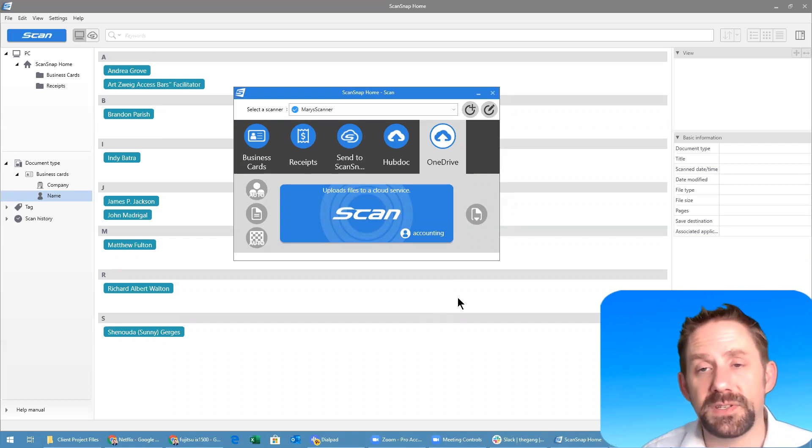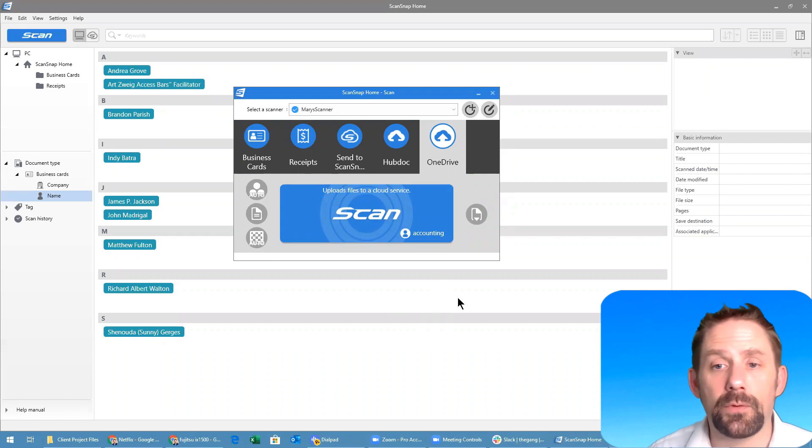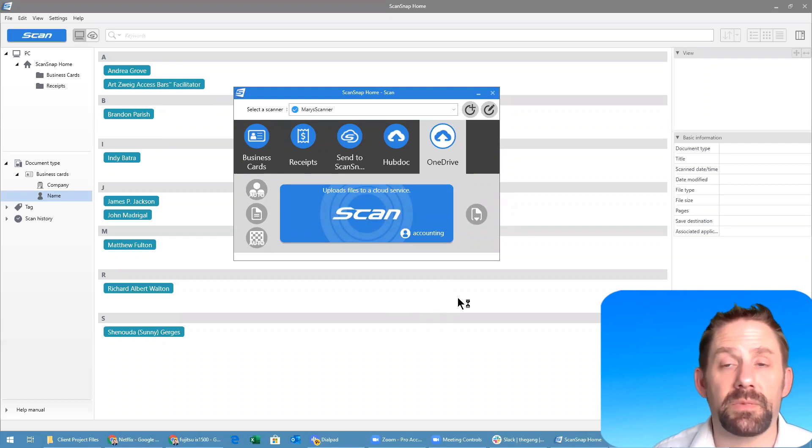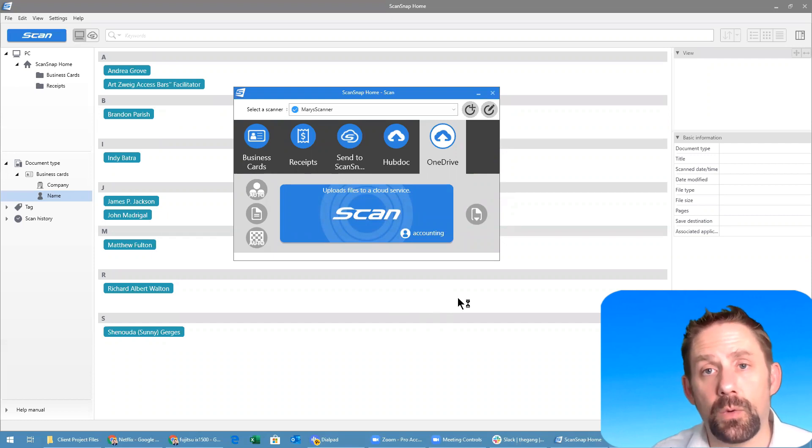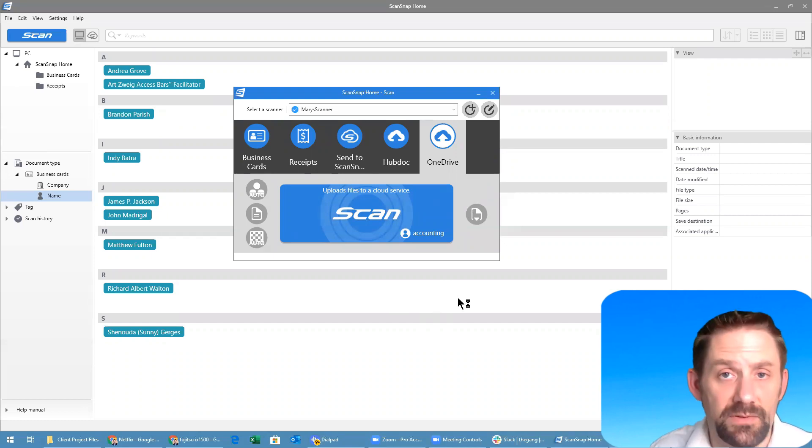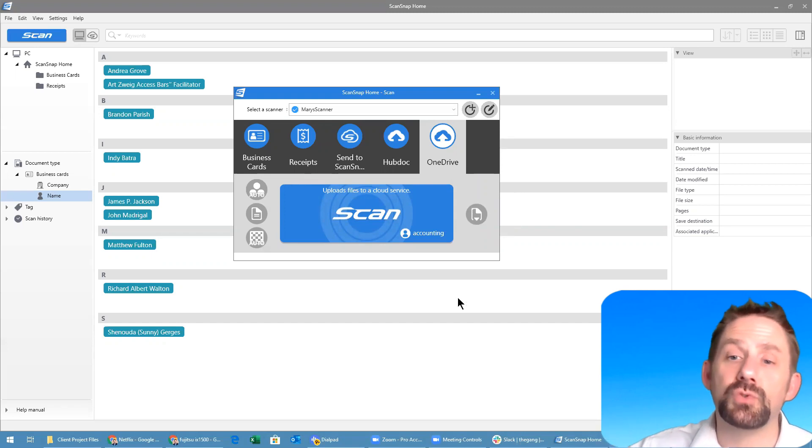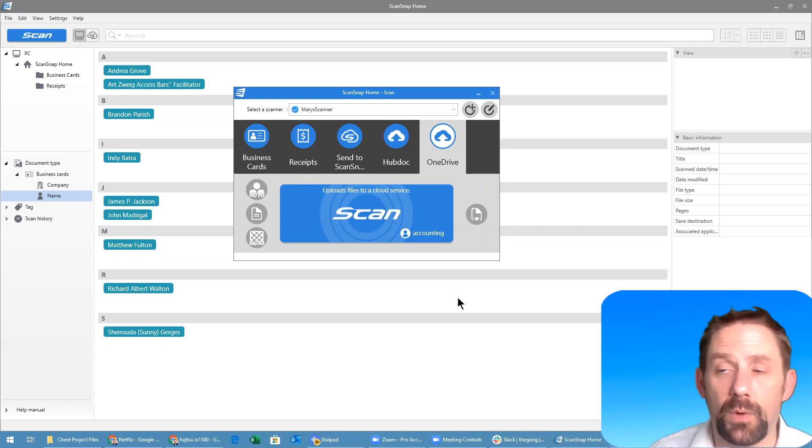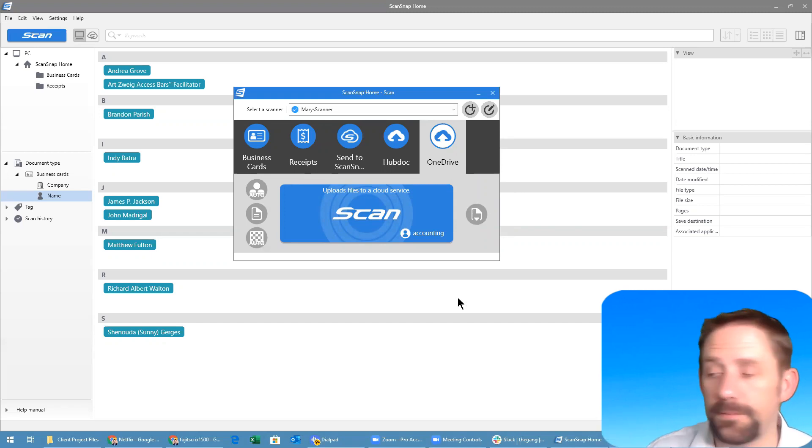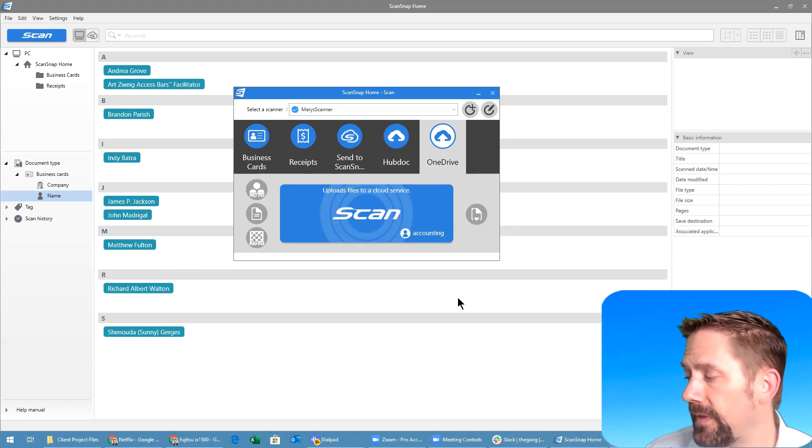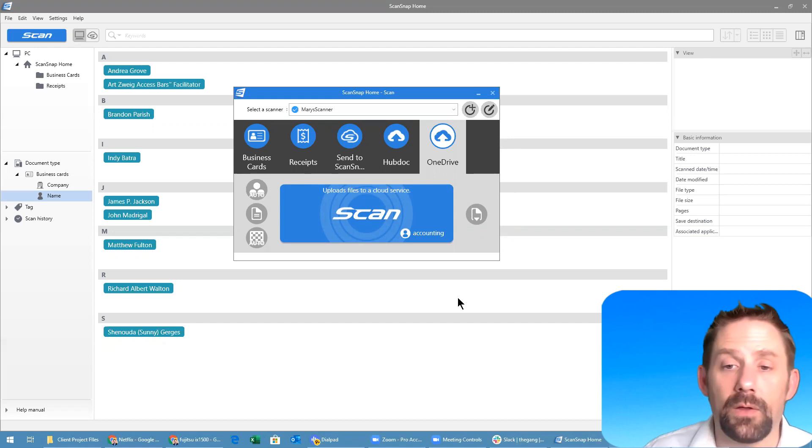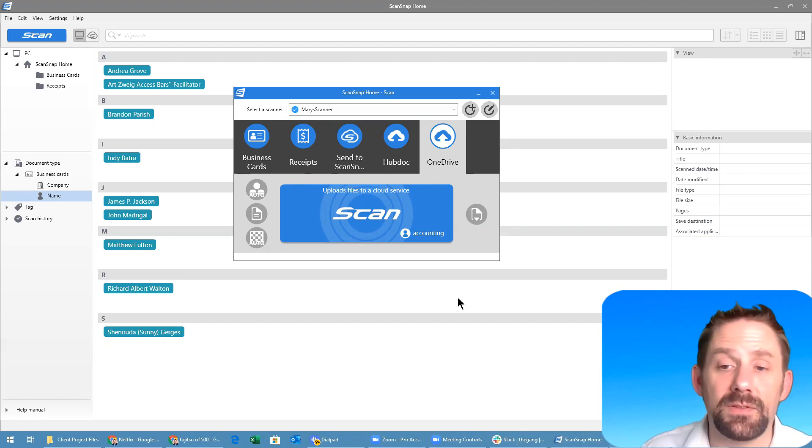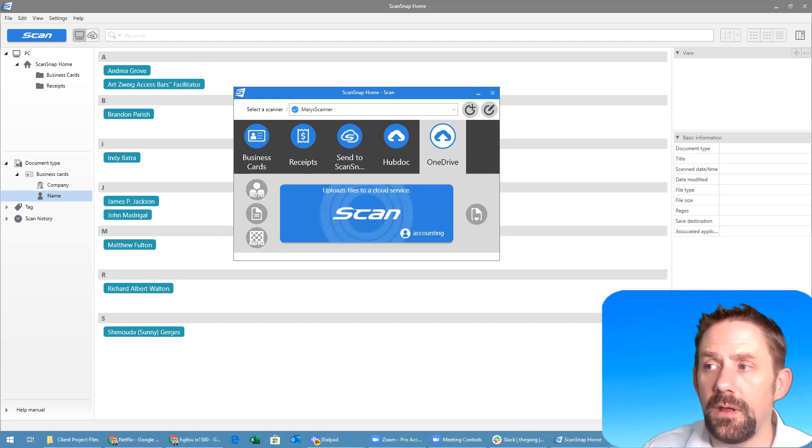This is even more powerful if you're using something like Hubdoc and you want to be sending bills that you received in the mail. You could scan them and push them straight into Hubdoc right away, which is awesome. On the display it's told me that it basically saved the two pages.